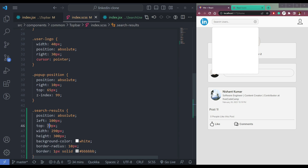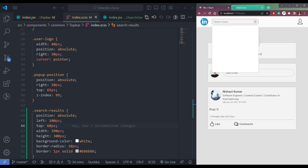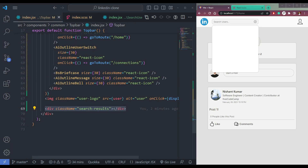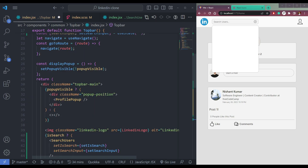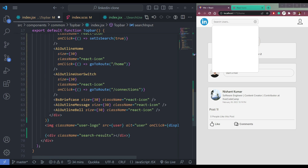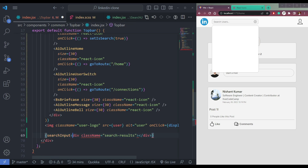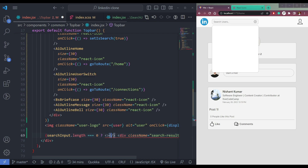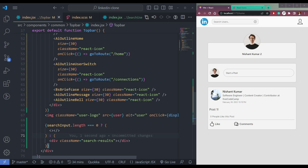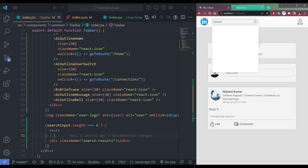We can move this a little bit higher — top 60px looks fine. Add border-radius 10px and a small border 1px solid BB BB BB. Save and it will have a border. Now we have to only show this when we have data in the search input. If the length of search input equals zero, show nothing; if it's not zero and actual input is there, show the results.